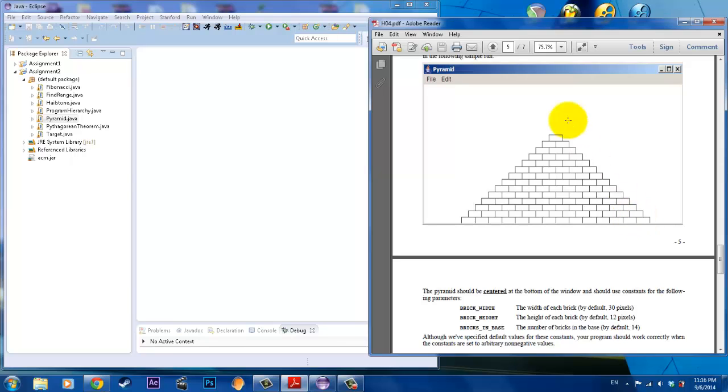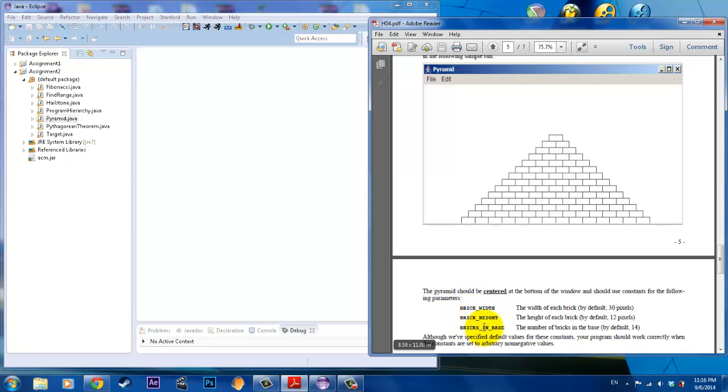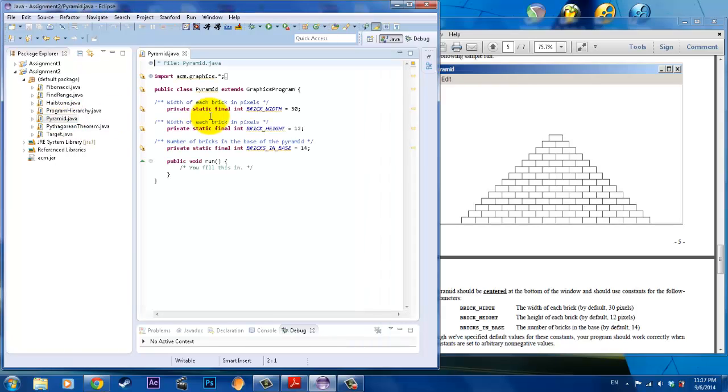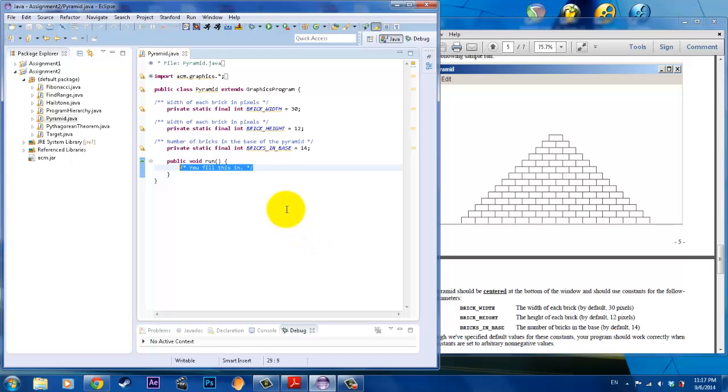Notice how it's centered and starting from the bottom. It has a set brick width, a brick height, and the number of bricks that you start off with. That means we are going to be subtracting by one brick as we go further up. I will type out this code raw for you in this video so you can see how it works.